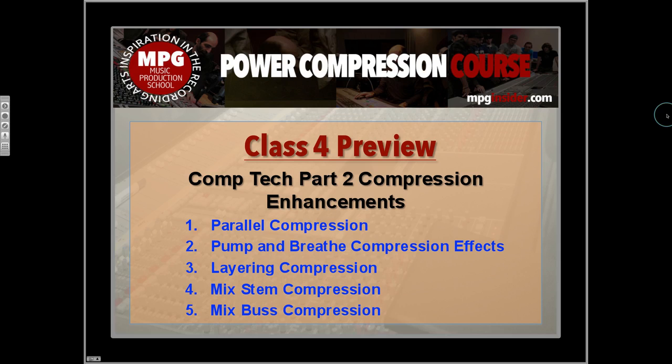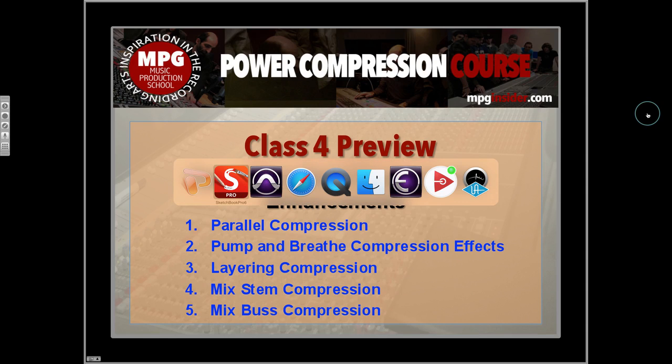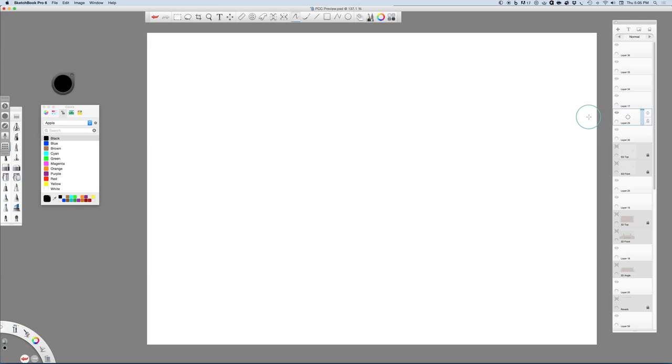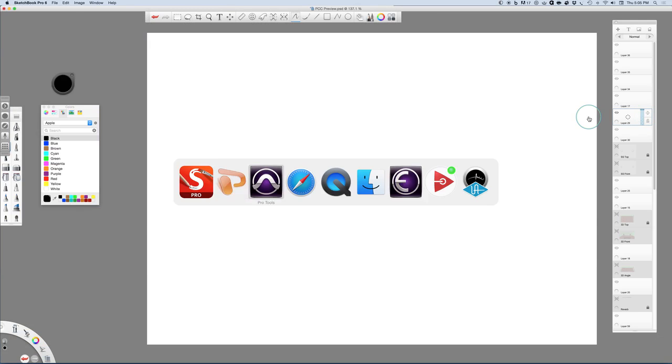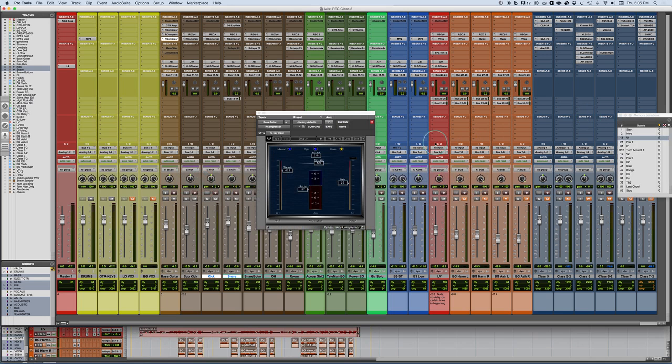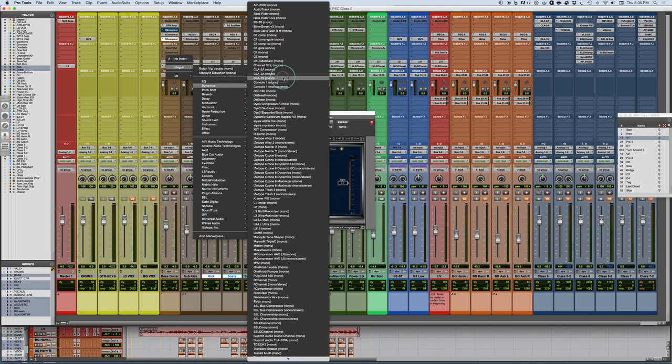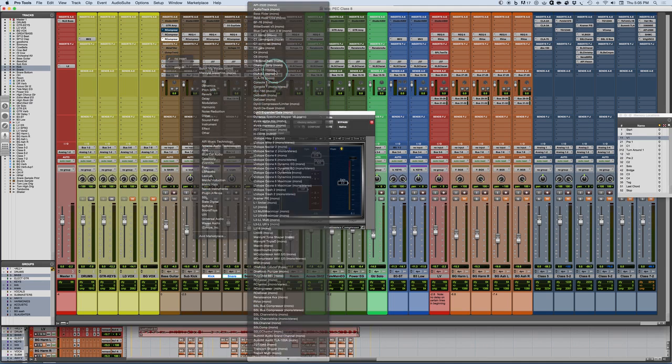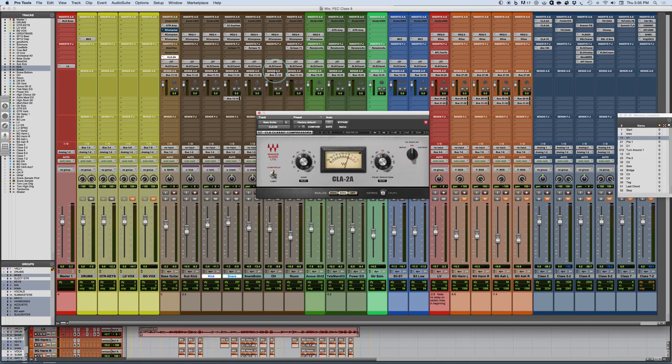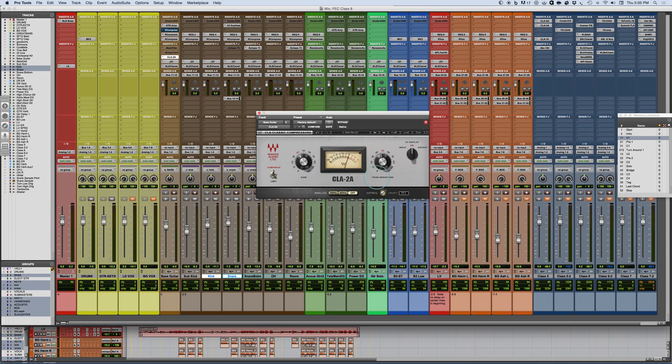There are some classic vintage processors that work particularly well for bass. I'm going to take this peak limiting thing out here for a second. A classic dynamics processor for a bass is an LA-2A.